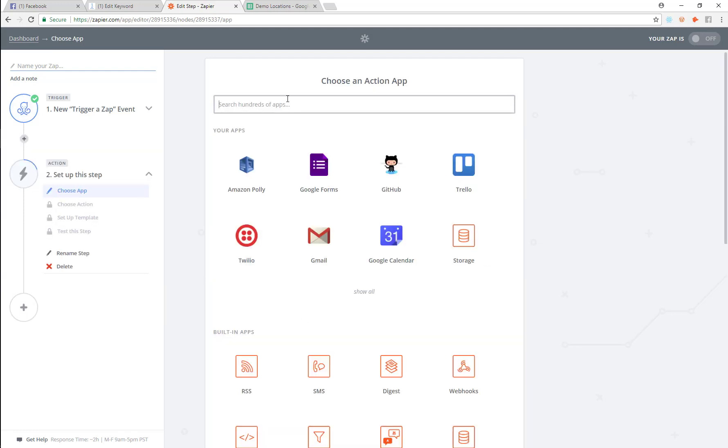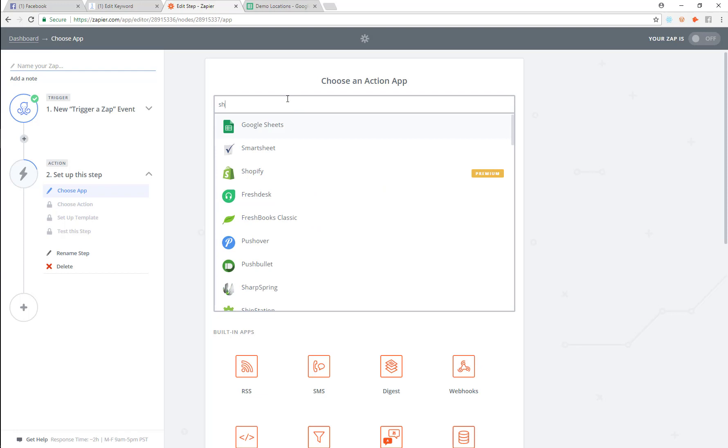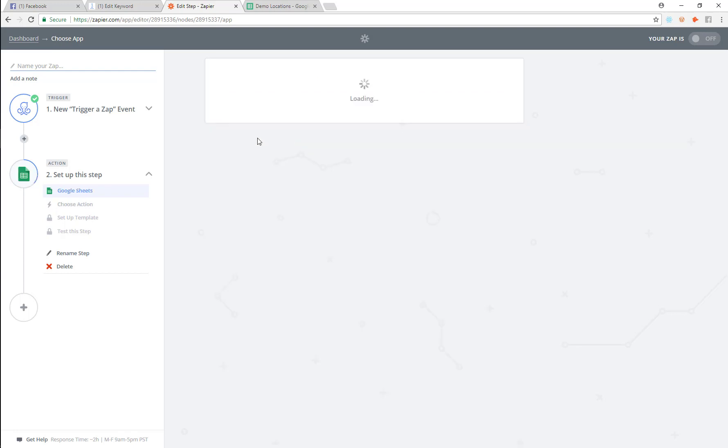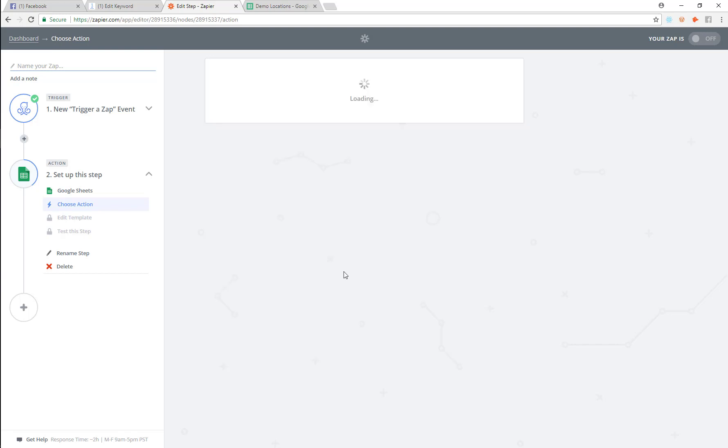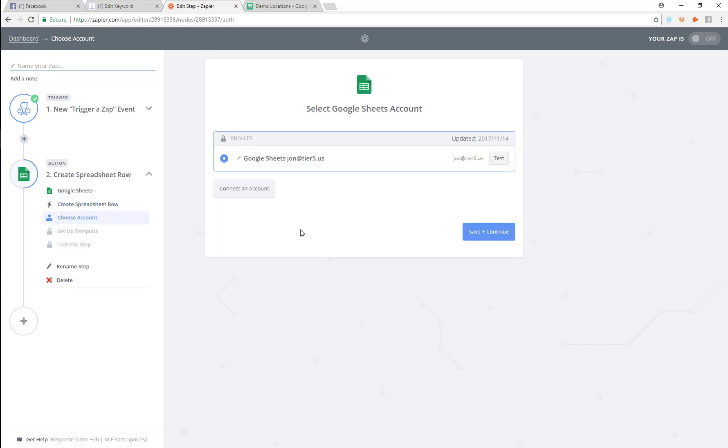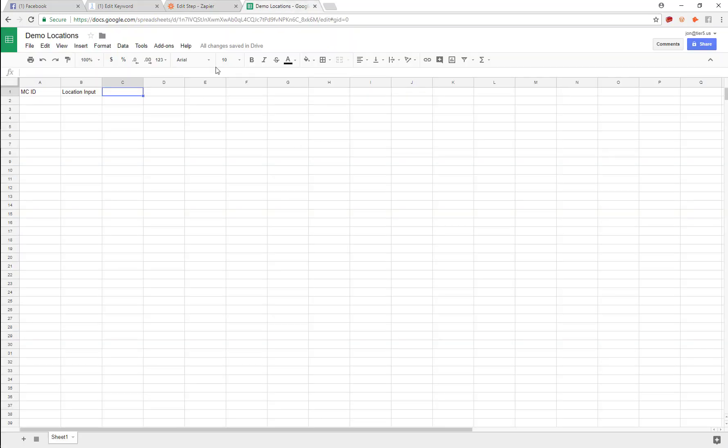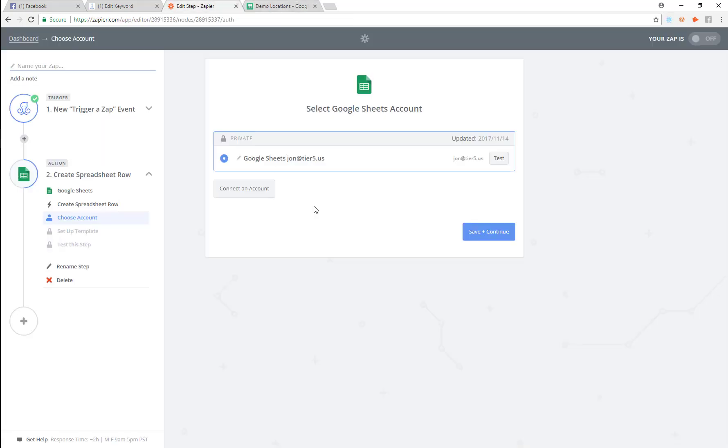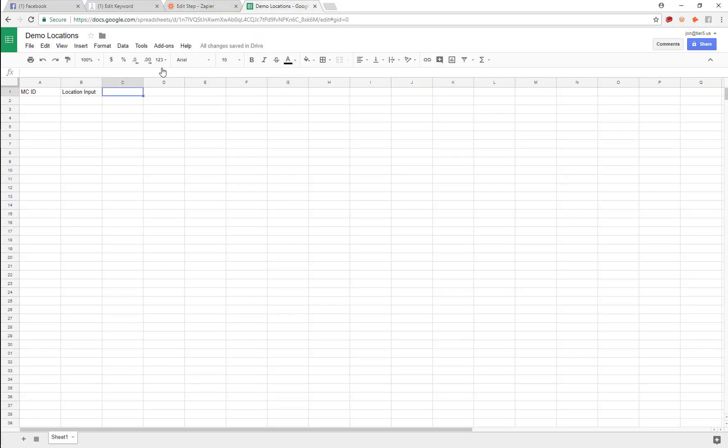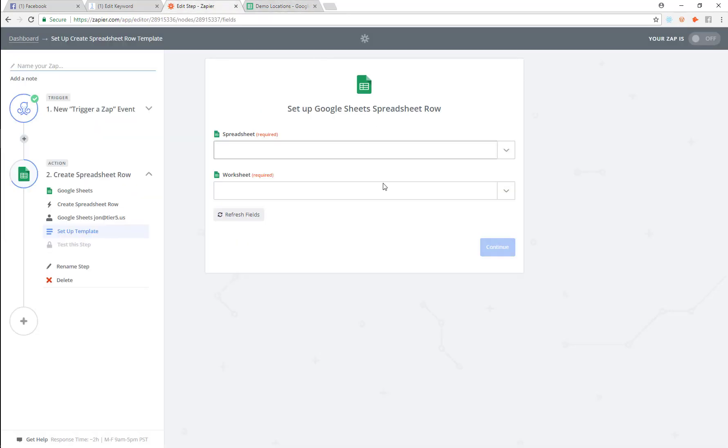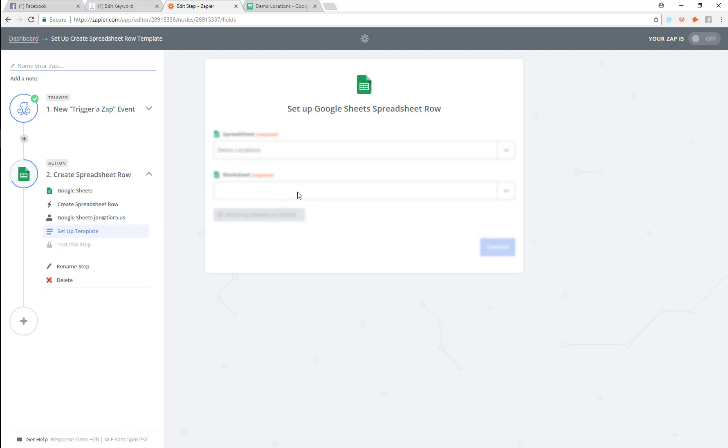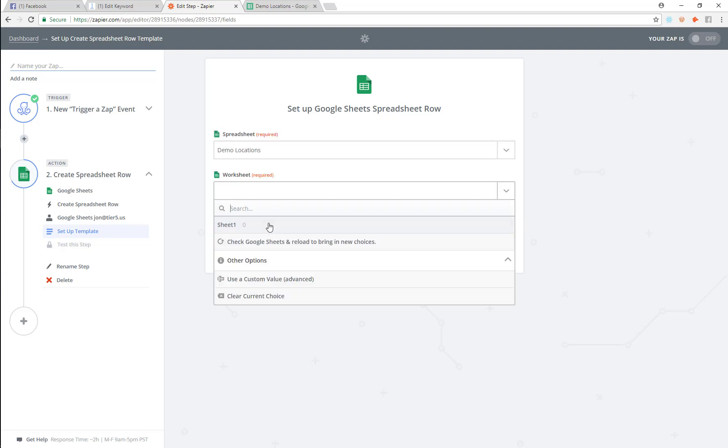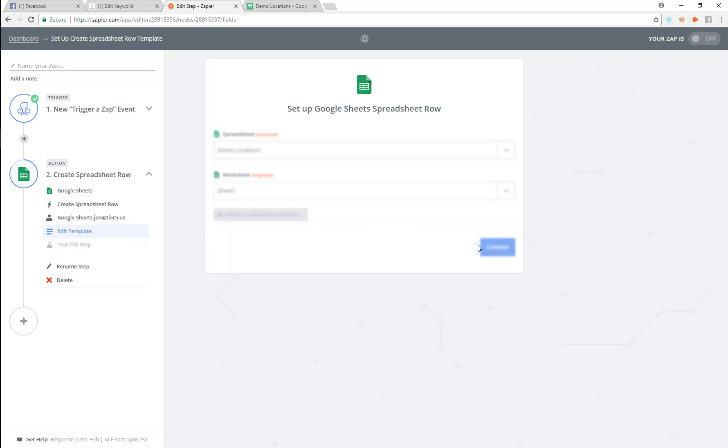And then the next thing that we're going to do here is I'm going to use Google Sheets to actually store this data. So we're going to create a new spreadsheet row. And I'm going to use this sheet right here. So we're going to use this and then I'm going to go in and pick this demo location sheet here. That guy right there that I just created. We're just going to use the standard worksheet.